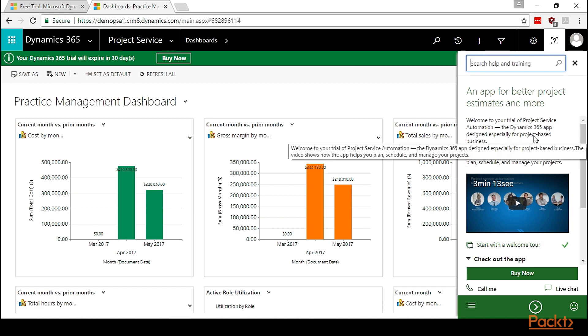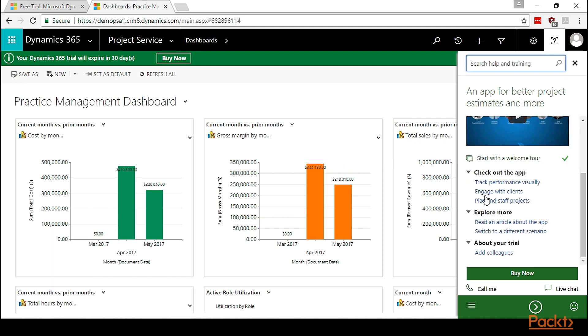After clicking on the button Got It, it will close the dialogue. Let's see the guided help section again. We can see different parts for the apps like track the performance visually, engage with clients, plan and staff the project. Let's click each one of them to get basic details about the app.